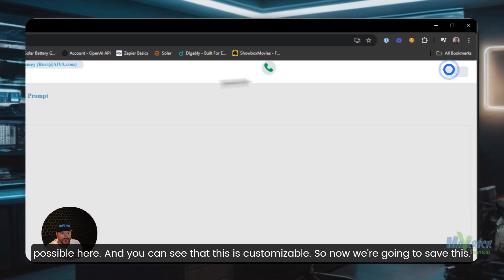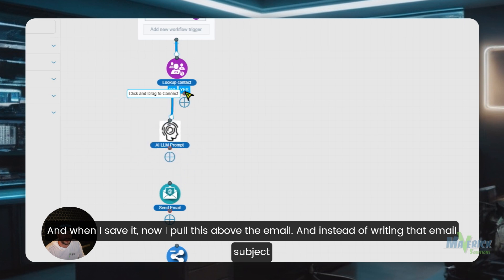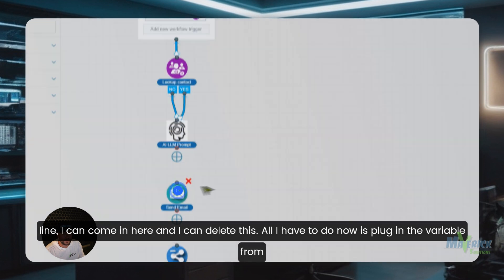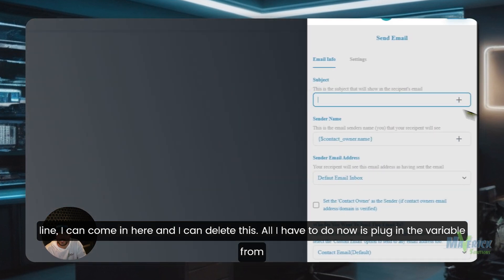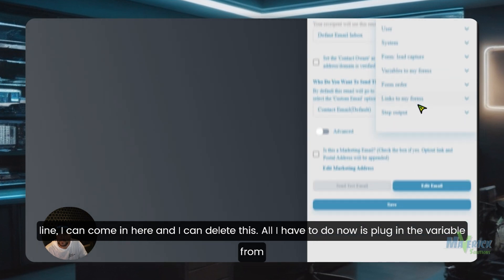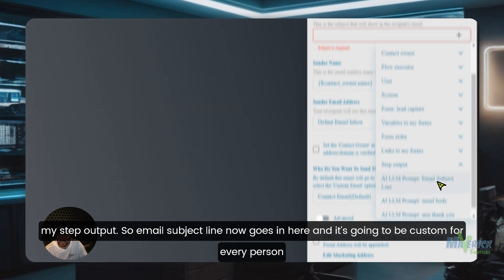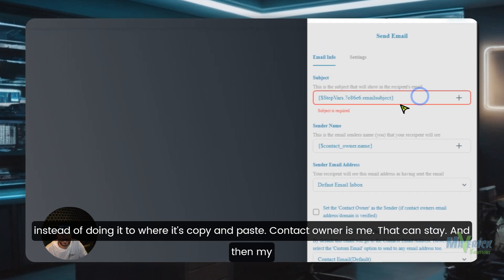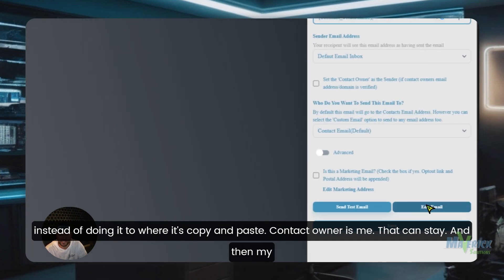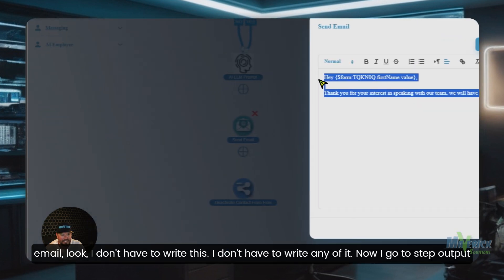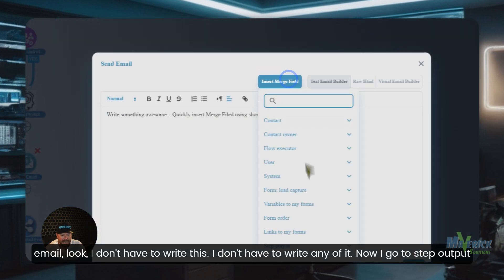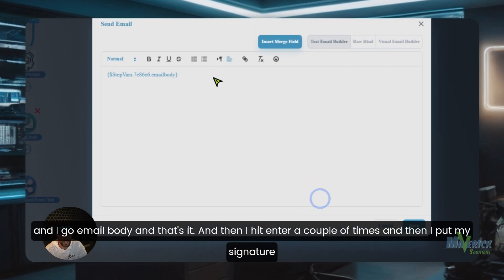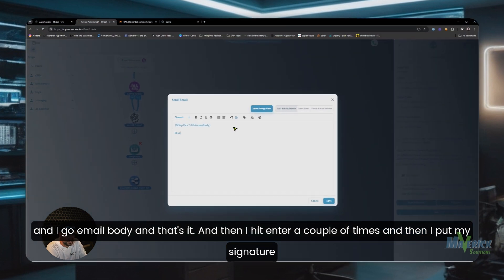And when I save it, now I pull this above the email. And instead of writing that email subject line, I can come in here and I can delete this. All I have to do now is plug in the variable from my step output. So email subject line now goes in here and it's going to be custom for every person instead of doing it to where it's copy and paste. Contact owner is me, that can stay. And then my email - look, I don't have to write this. I don't have to write any of it. Now I go to step output and I go email body, and that's it. And then I hit enter a couple times and then I put my signature.